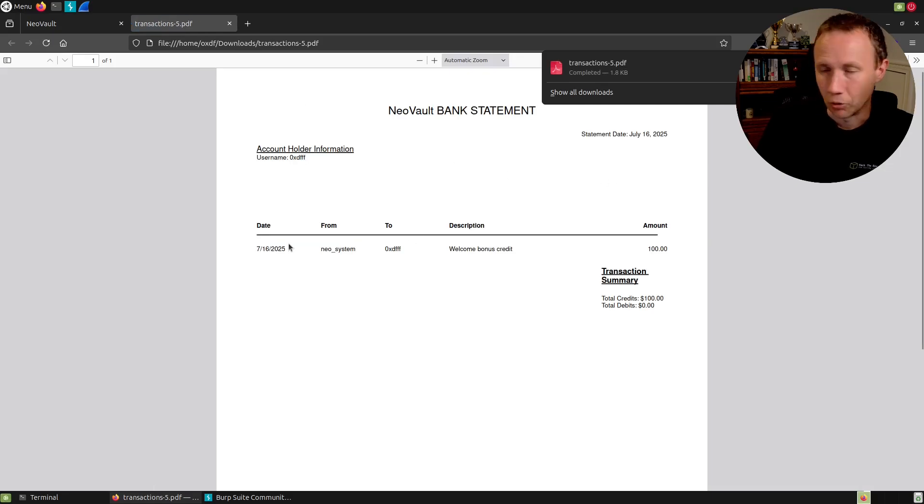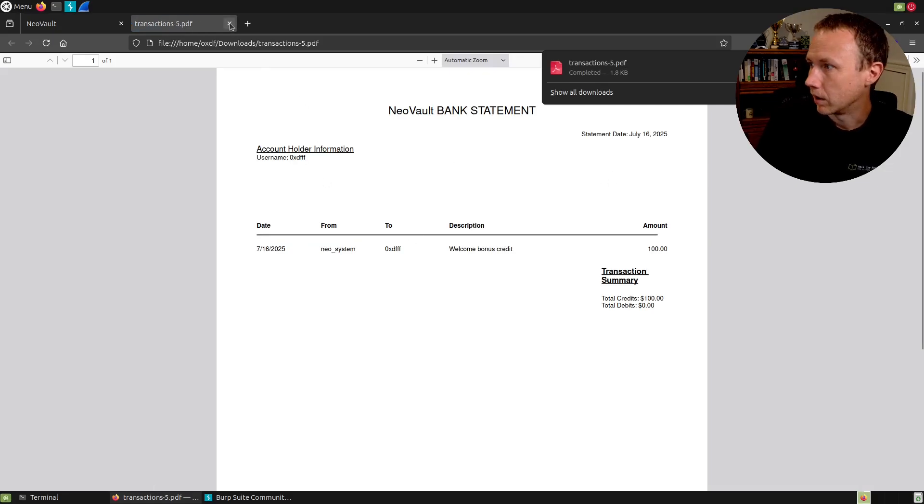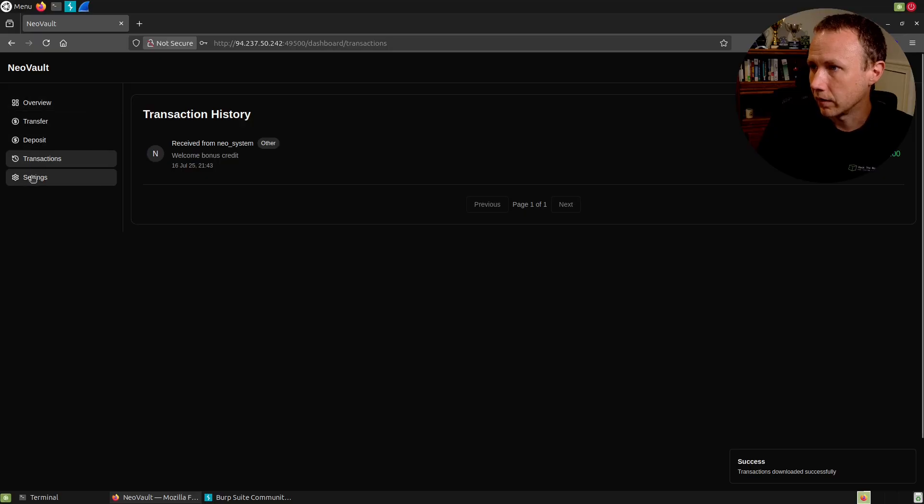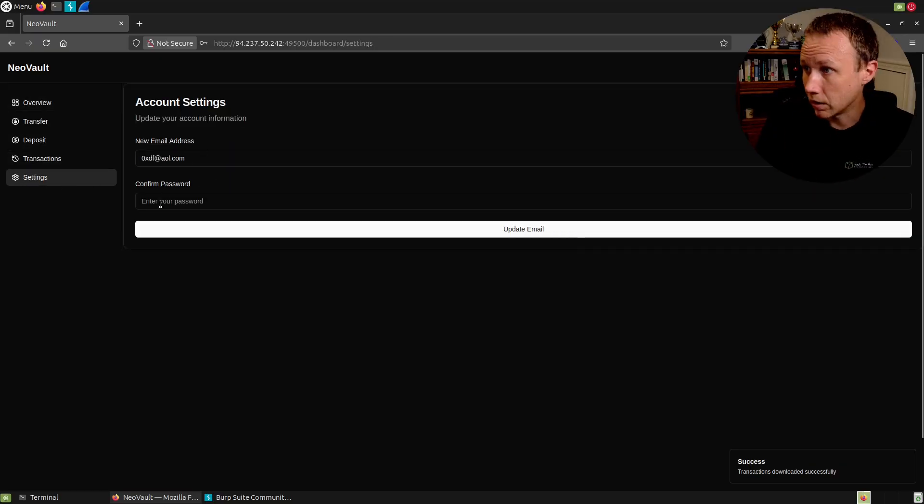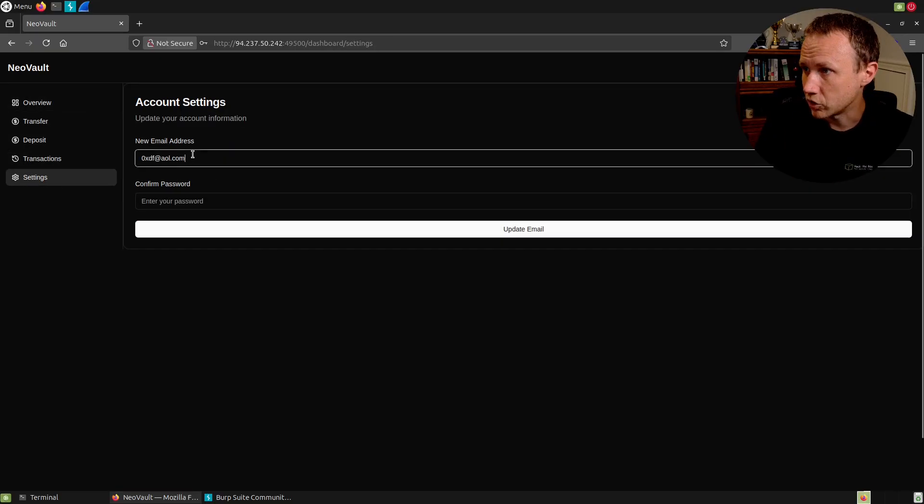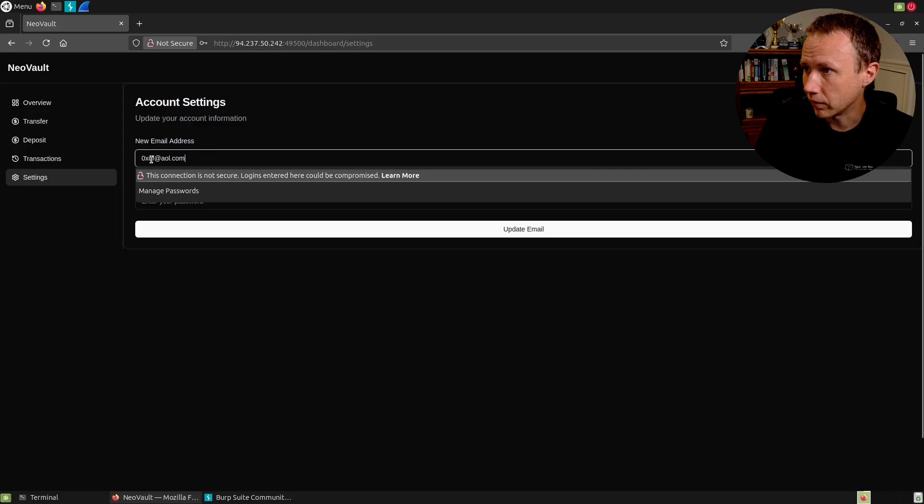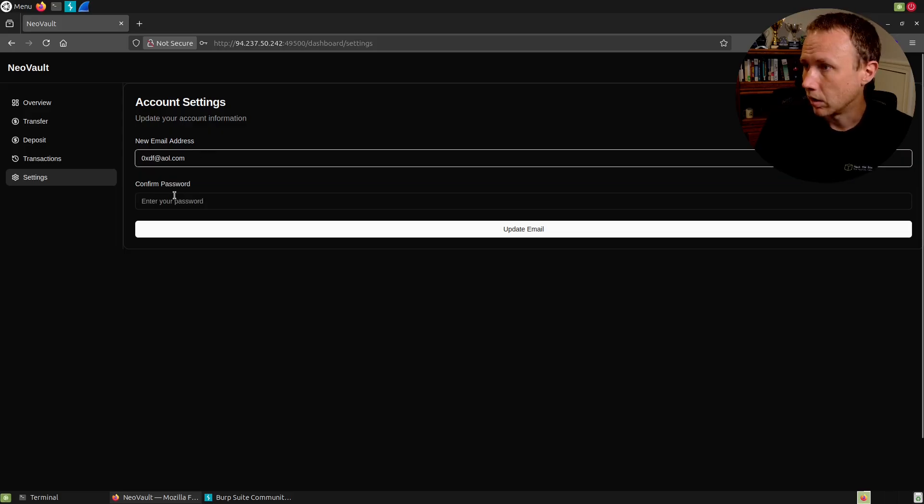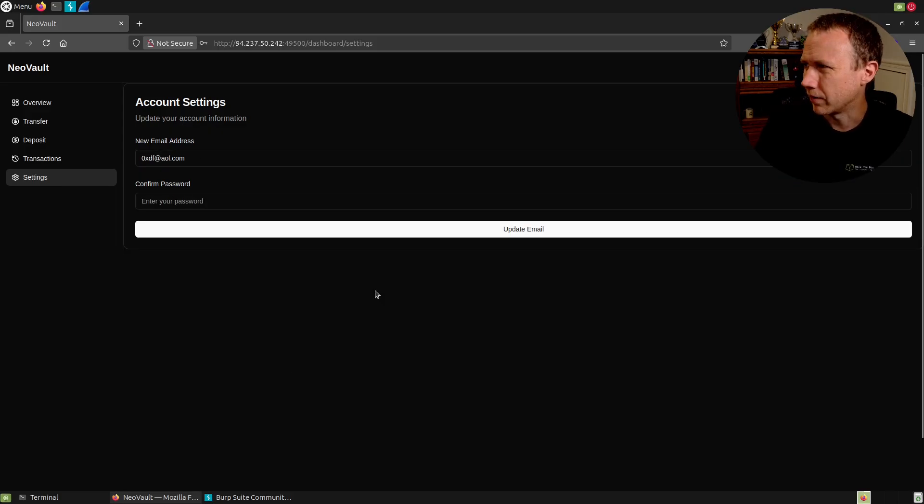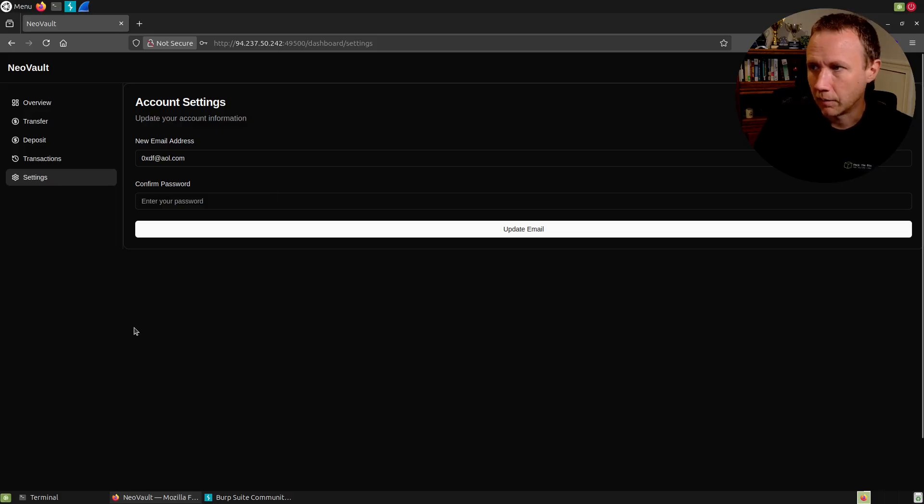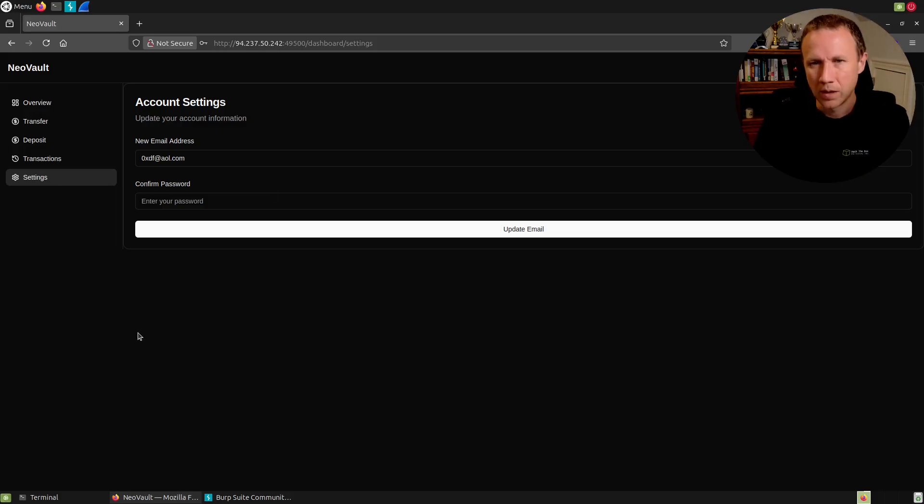Transactions. We did get a welcome bonus credit of 100 from the Neo system. And that's all we got here. We do have the ability to download a PDF. And it shows just that as a PDF. All right, nothing too exciting there. Settings, I can change my email address. I don't think this is probably relevant here. So we'll come back to that if we need to.